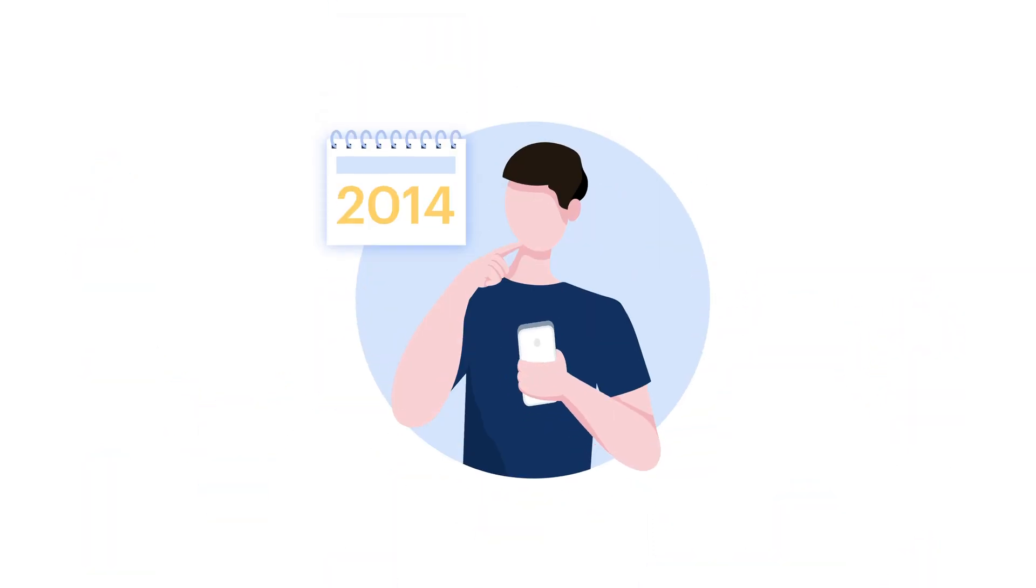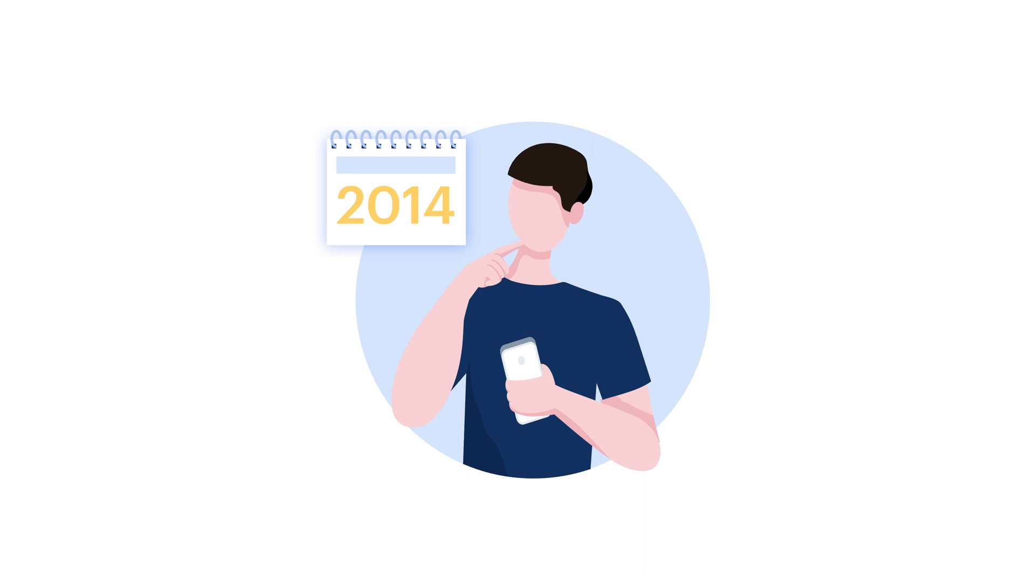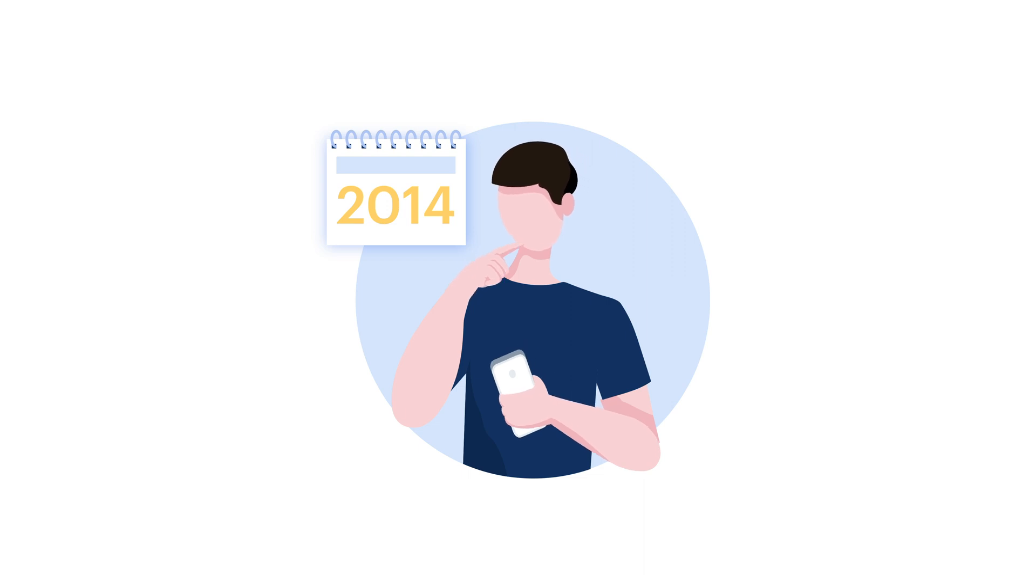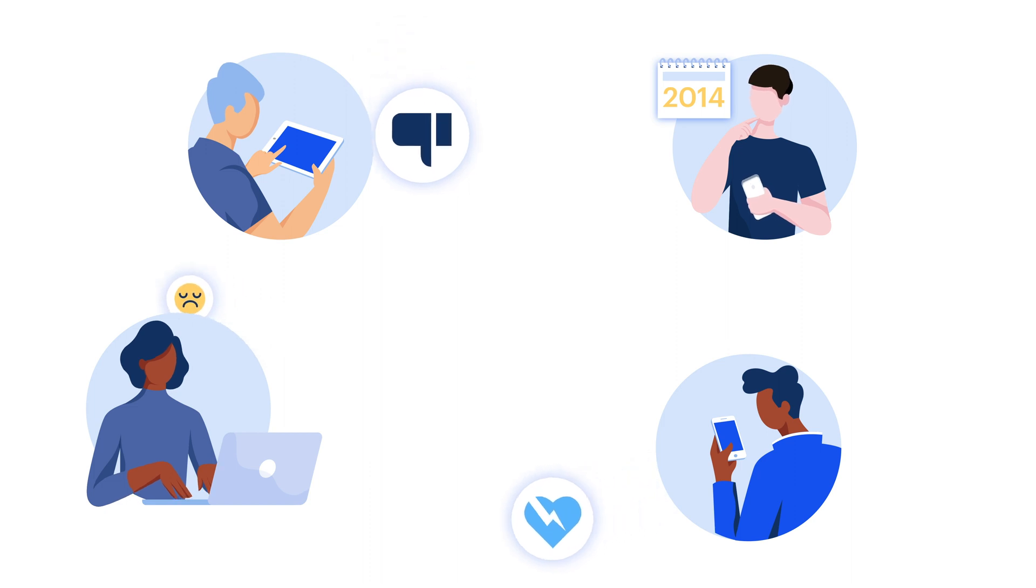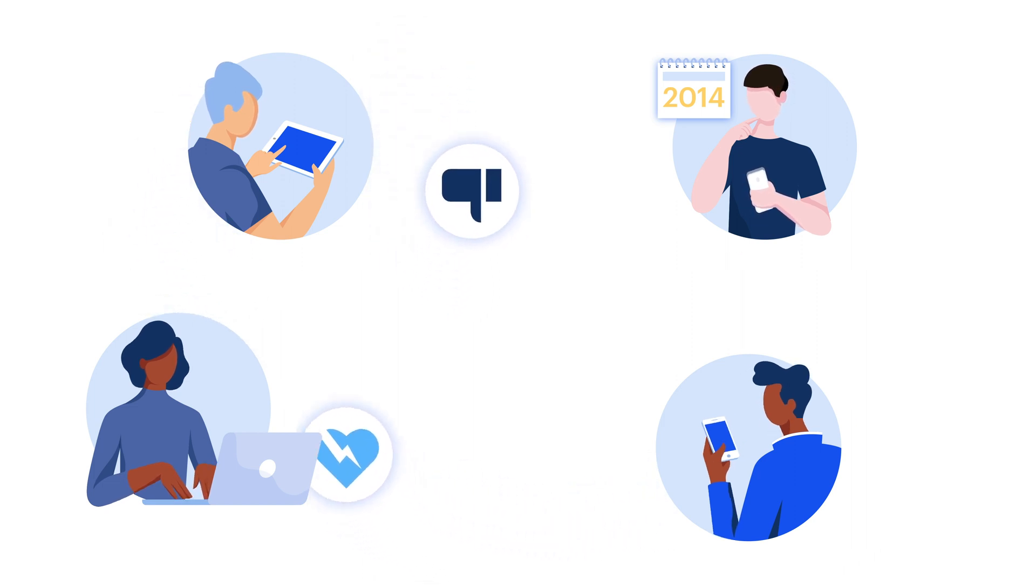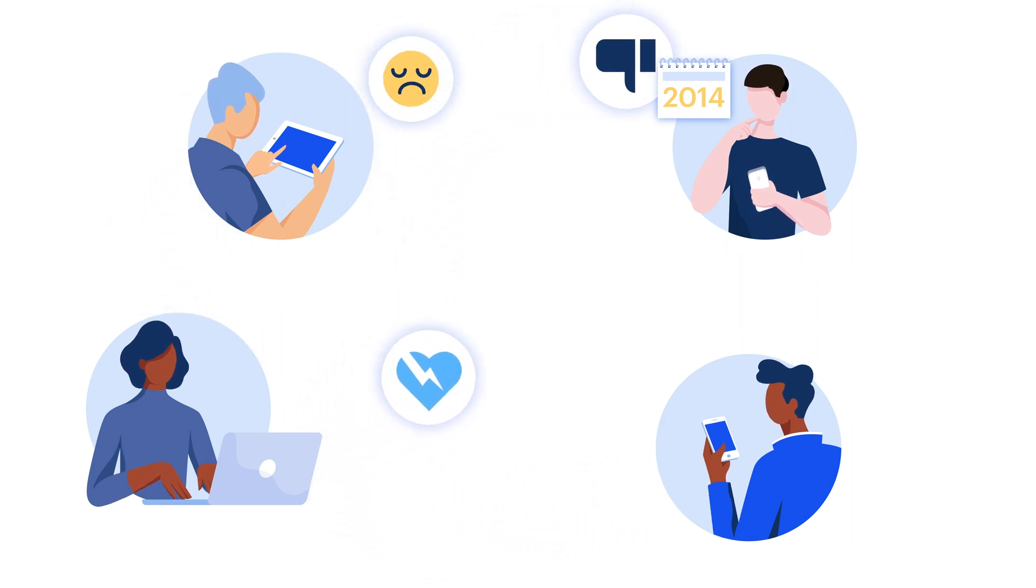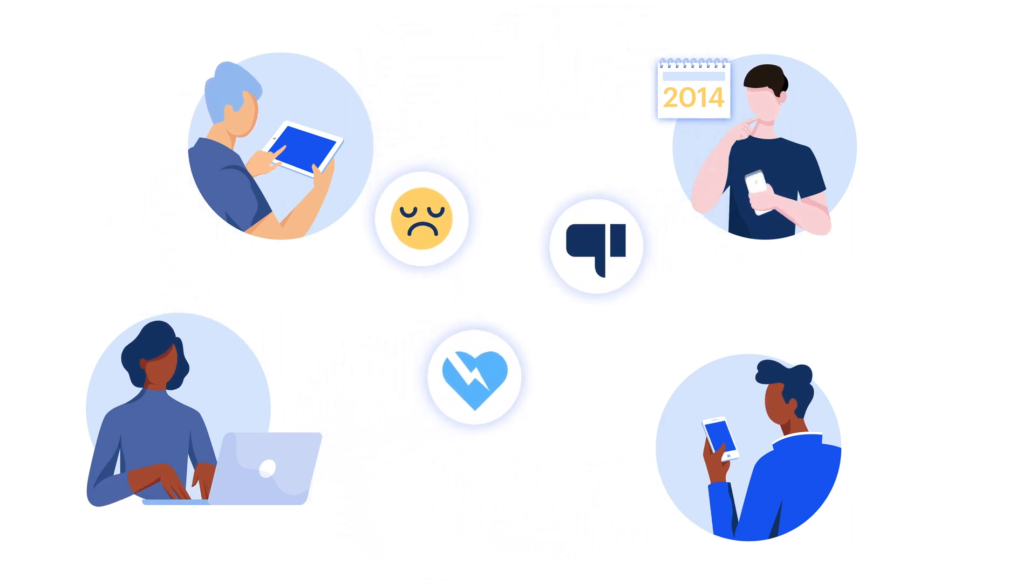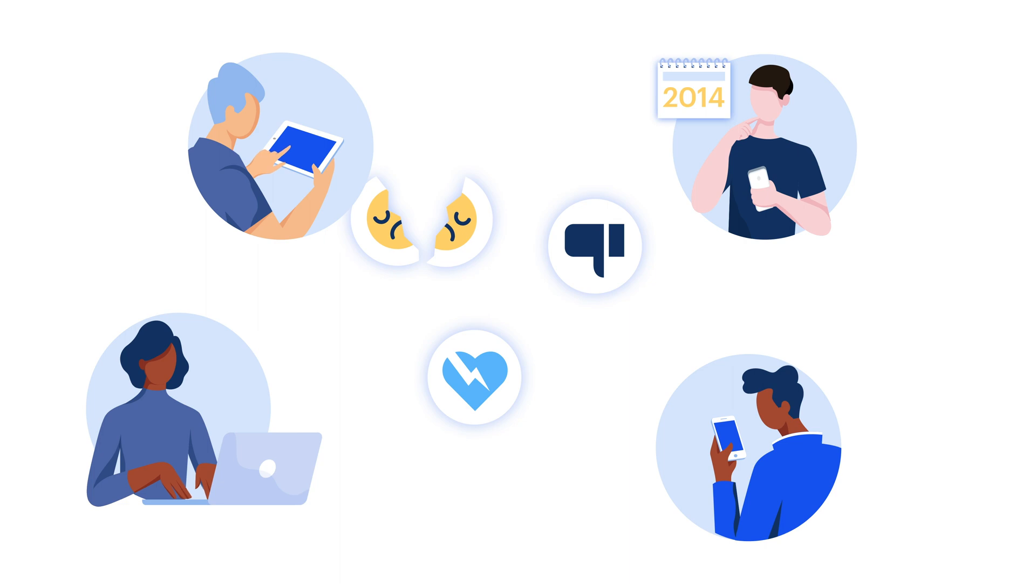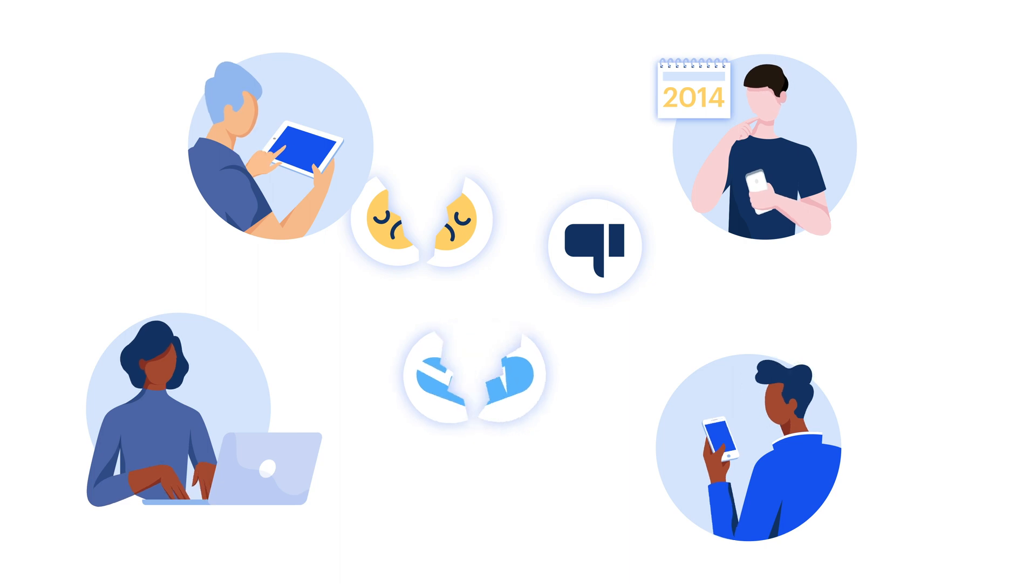It started in 2014 with an observation that existing blockchains lacked a way to coordinate decisions and upgrades. In other blockchain communities, developers and miners would argue over changes, causing splits in the community, network forks, and slower innovation.